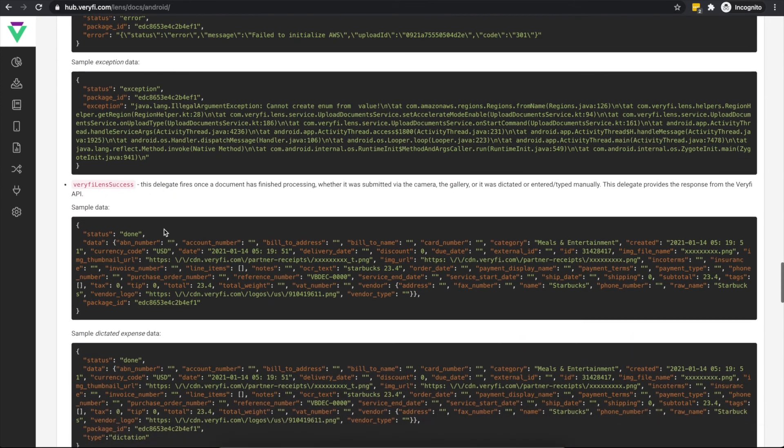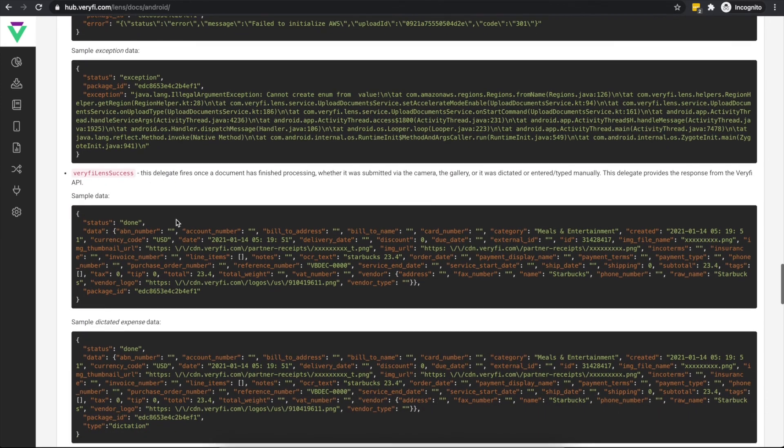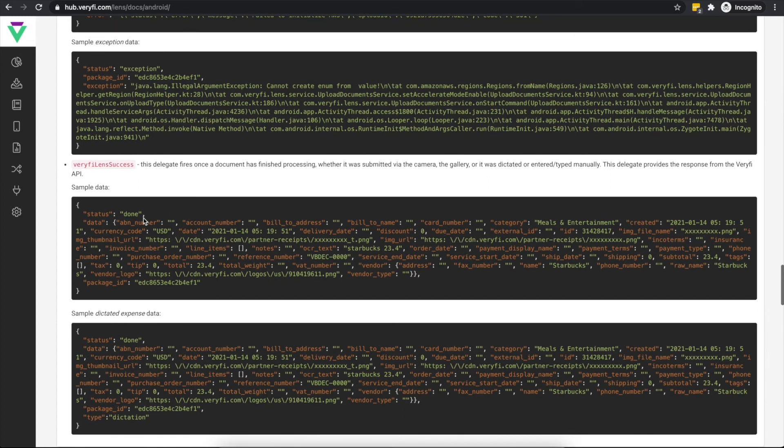And finally, Verify Lens Success is called upon successful processing and data extraction on the submitted document. Here in the Data field, you will find the JSON response containing the results of the data extraction process.